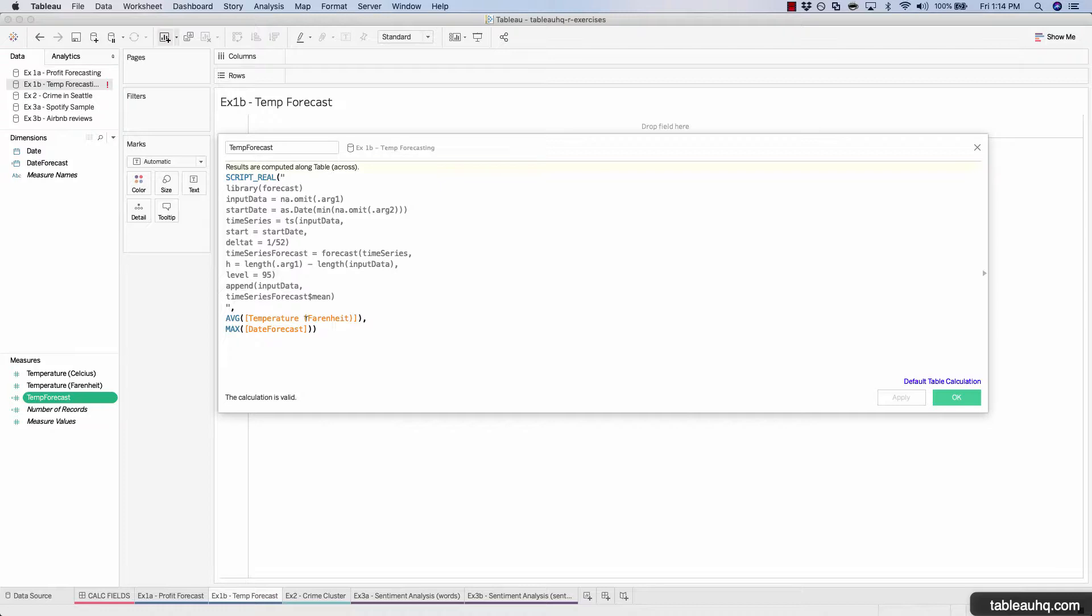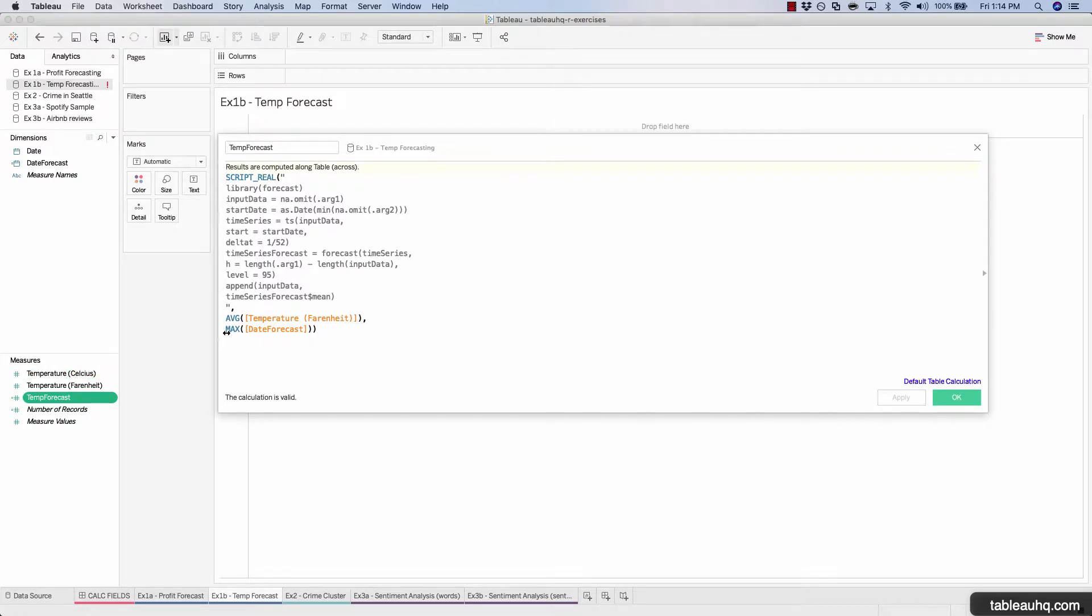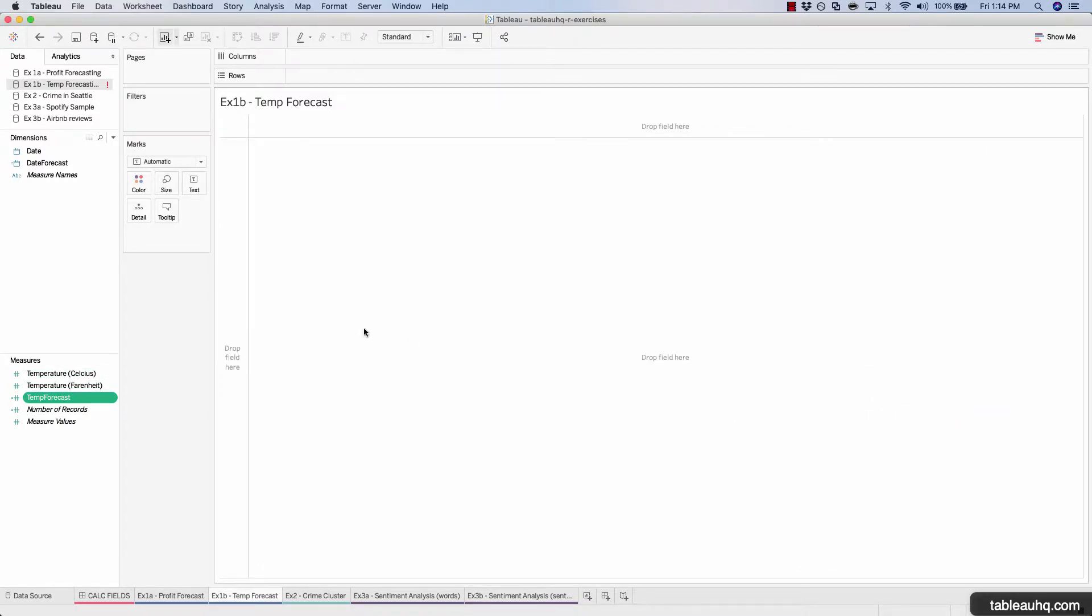And at this point in time, if you'd like to swap out the average temperature Fahrenheit for Celsius, feel free to. But in this exercise, I'll be using the Fahrenheit temperature. All right.